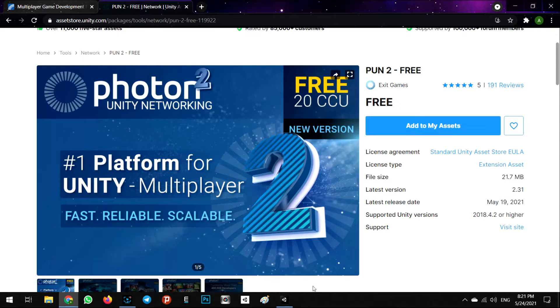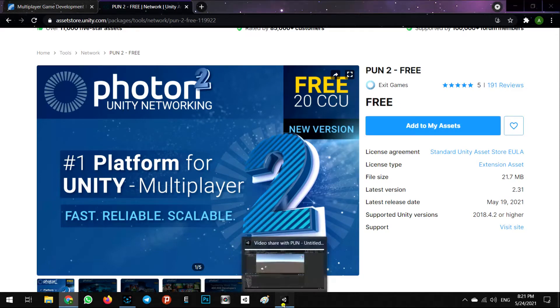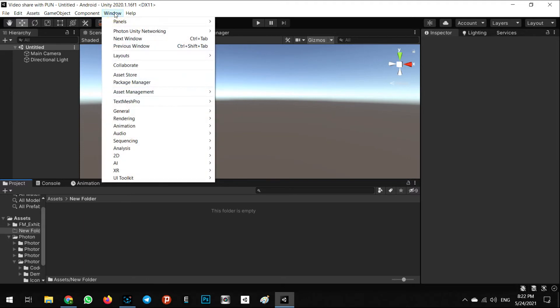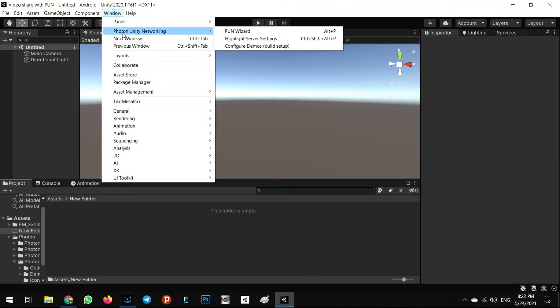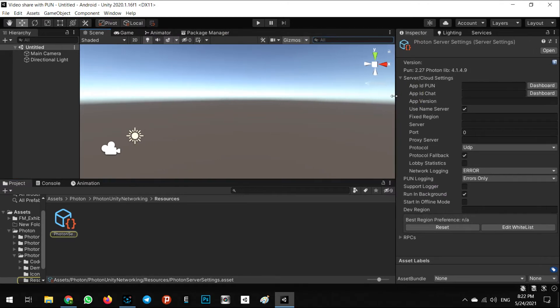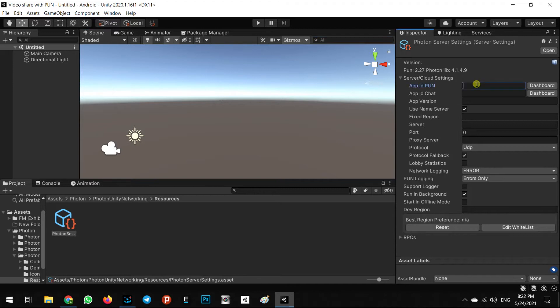It is the free SDK and we can add to my assets and then download it automatically. When we install this SDK, we can see in the Window tab the Photon Unity Networking section. Here you can see Highlight Server Settings. When you click on it, you have to add your App ID PUN.